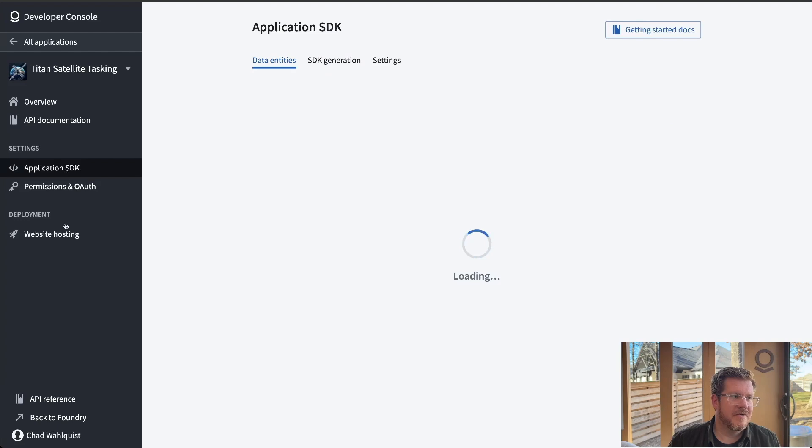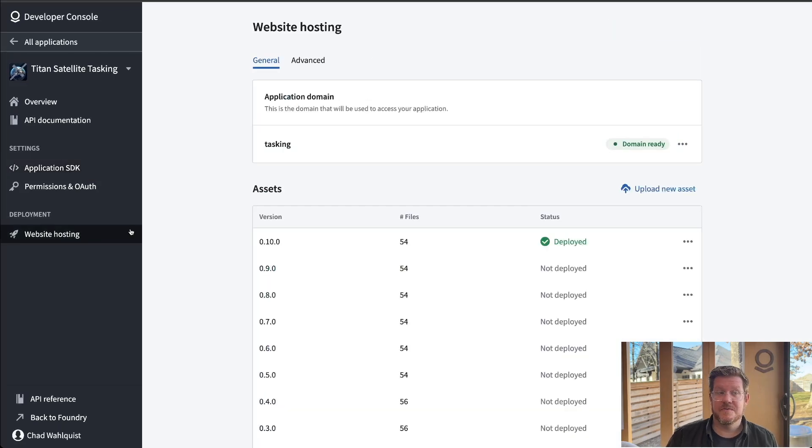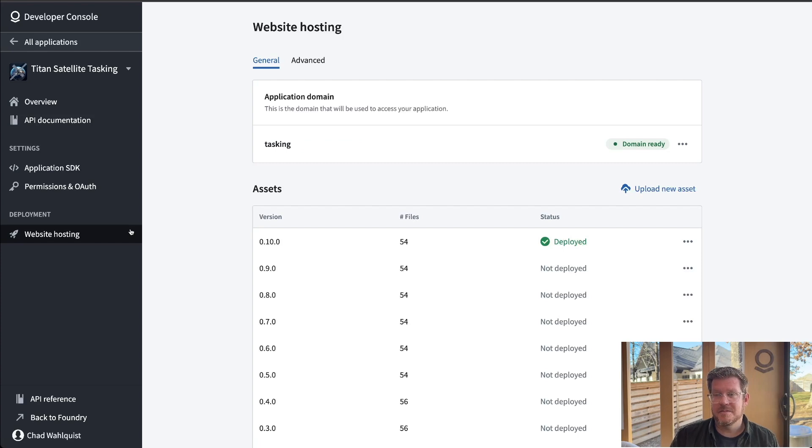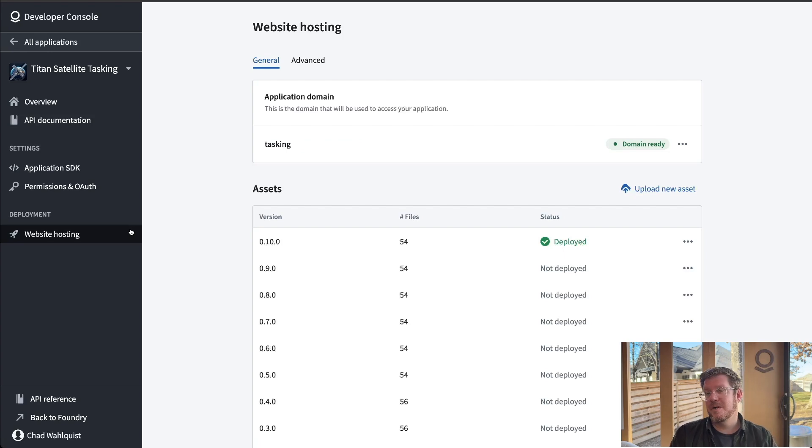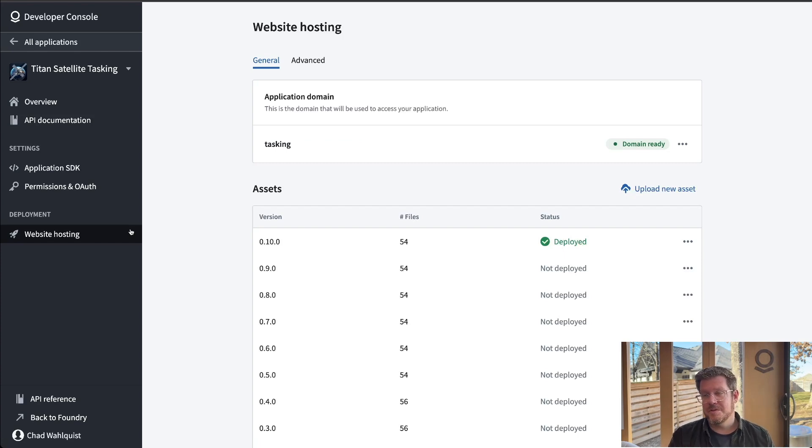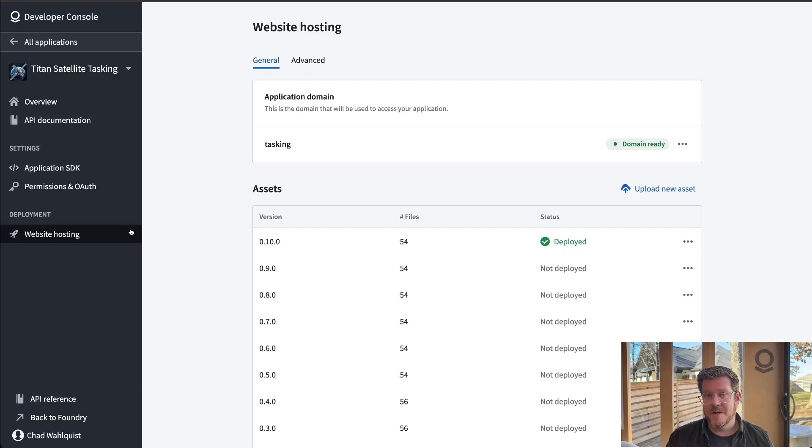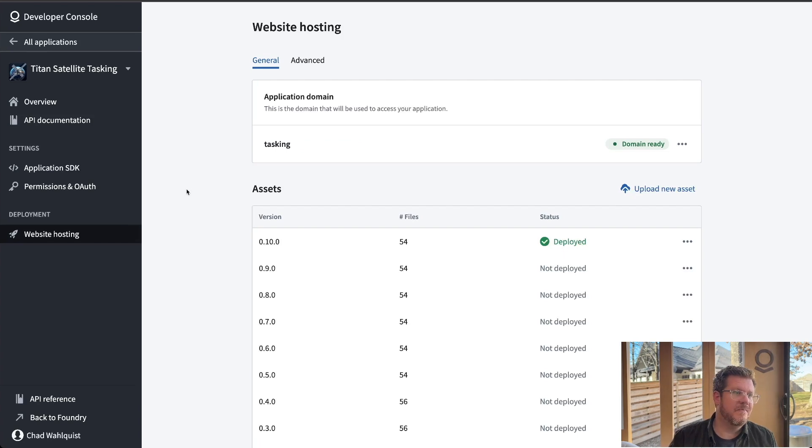If we come back over here real quick, website hosting. So this is fully managed hosting of these web apps inside of the platform. So if you've got a skill set where you need to build a custom application, but you want to leverage ontology, the security, the strong type safety that ontology gives you, you can build the application, host it in here and give people access to it, whether it's on their mobile or inside your intranet or out on the web.